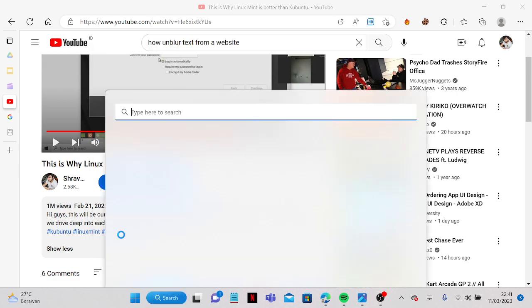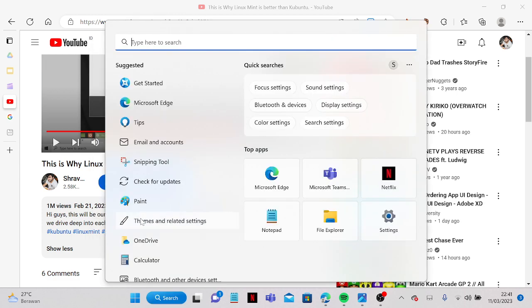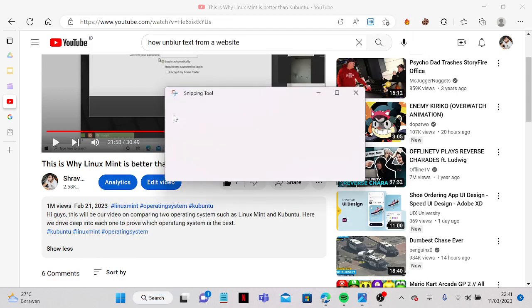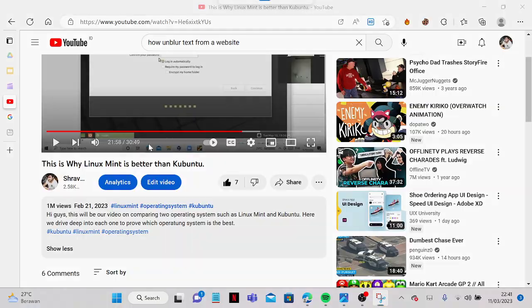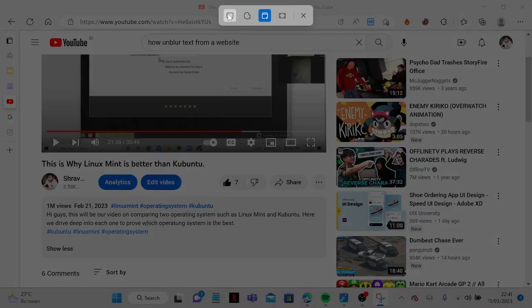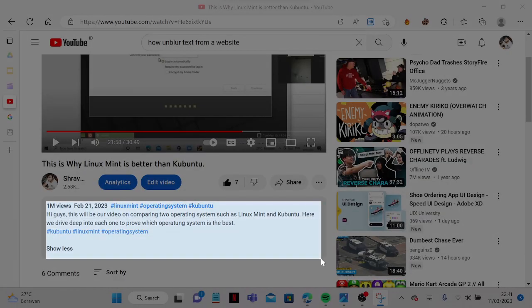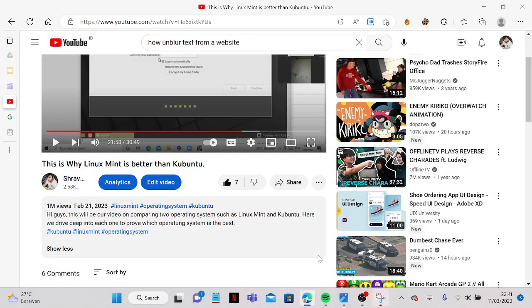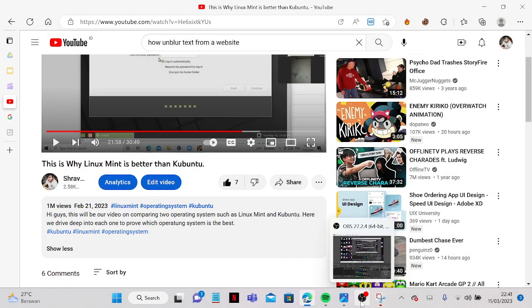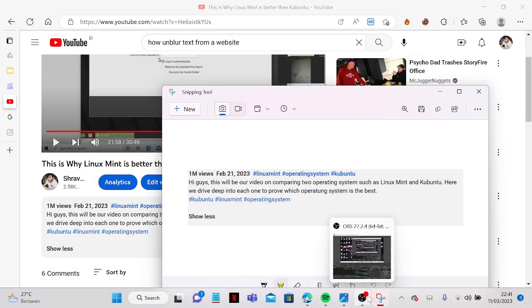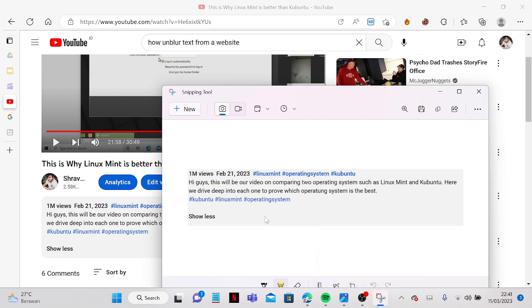Now you can just go here and then you can go to Snipping Tool and then you can take a screenshot of the whole thing. And tada!